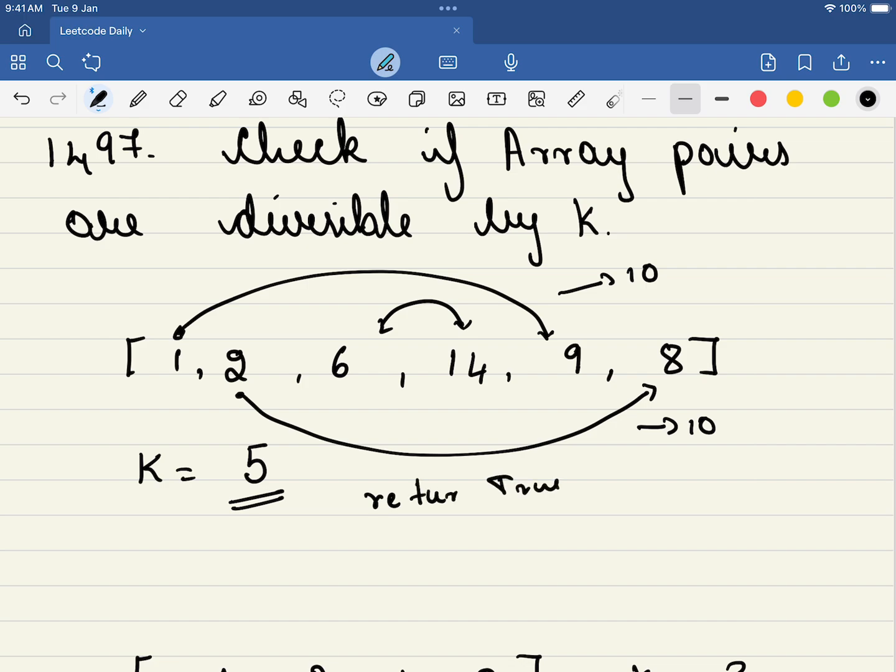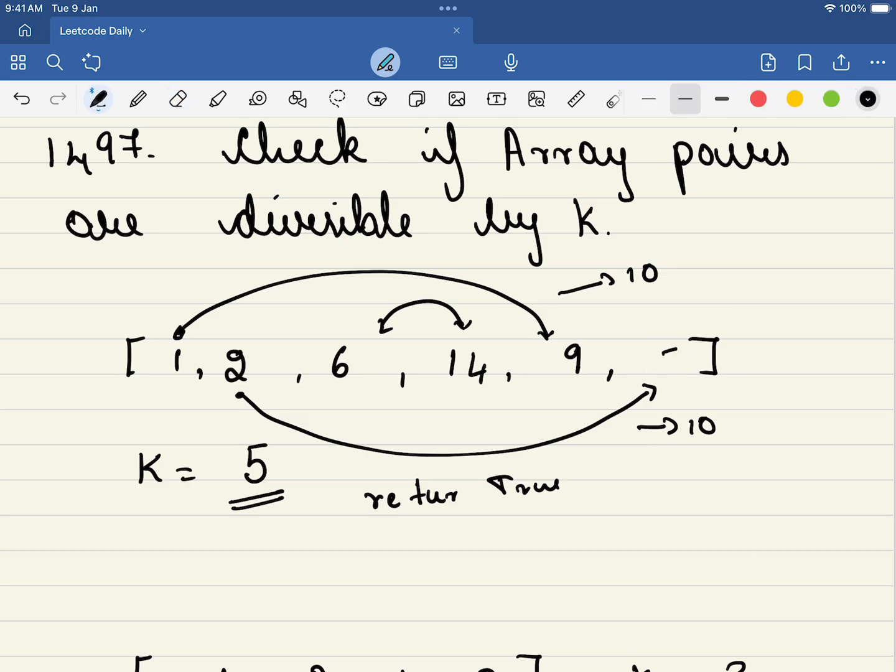Now say for example instead of this 8, say there was a 7 here. So in this case it will not be solved, right? Why? Because this pair cannot be formed and so in that case we have to return a false.